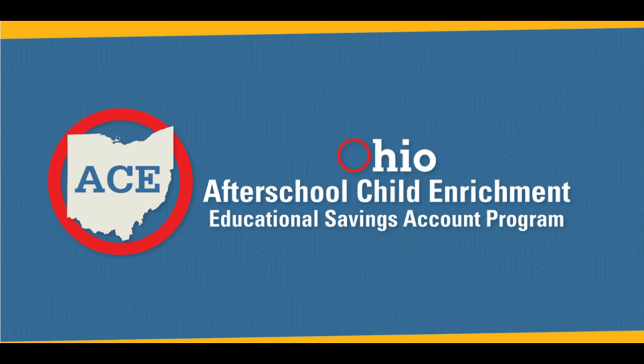The first step to apply for the ACE account is to create an OHID. You will need an OHID to access the ACE application. If you already have an OHID account, you can skip over this section of the video and go directly to setting up your ACE application.